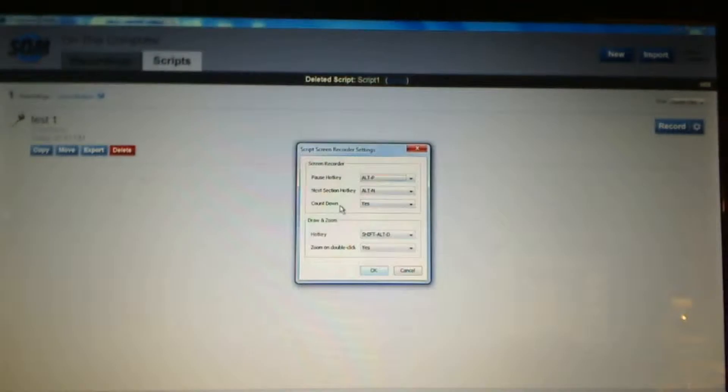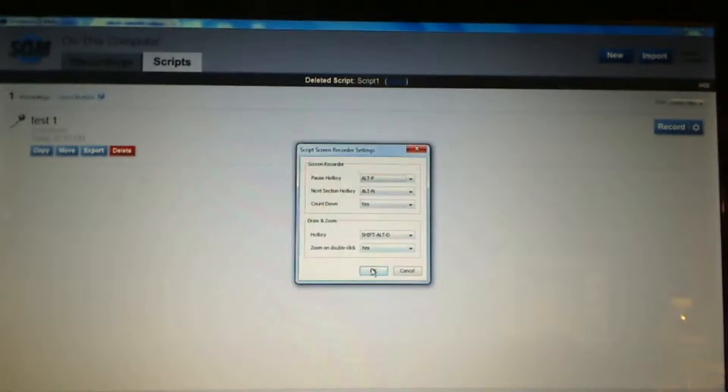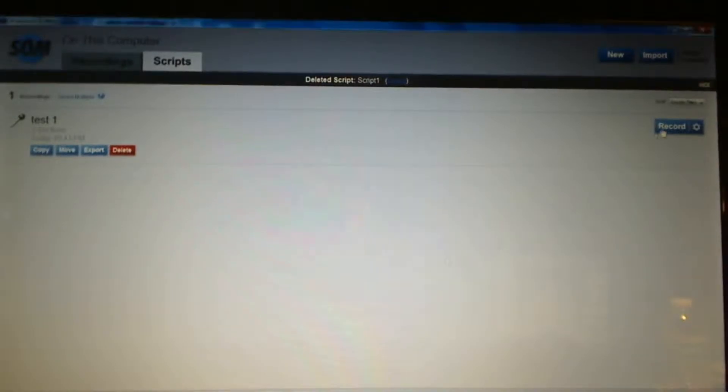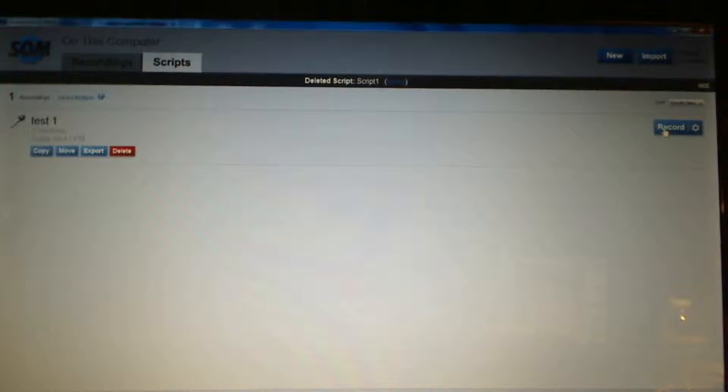There's a few things that I can change here if I wanted. My pause key, my countdown, things like that. That's normal recording mode. But I'm just going to go ahead and click record.